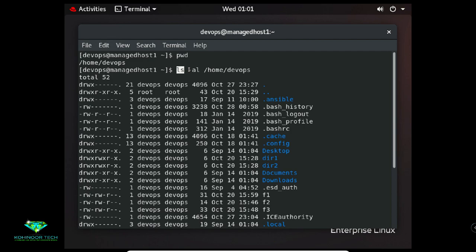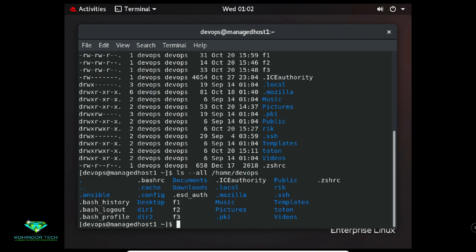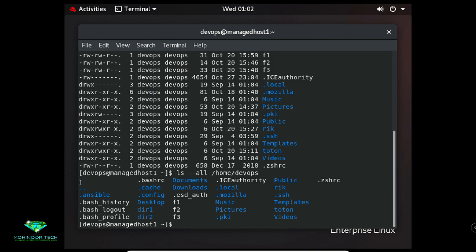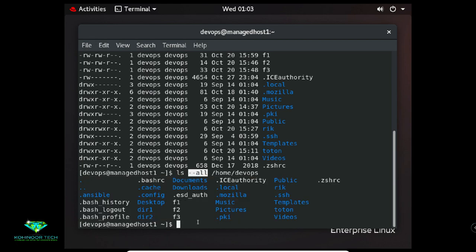The single letter option format is like -a, -l, or -al together. Now I will show the word-format option: ls --all /home/devops. The '--all' is the word-format option. I hope this helps you understand commands, options, and arguments.